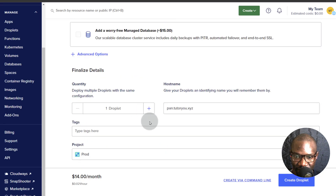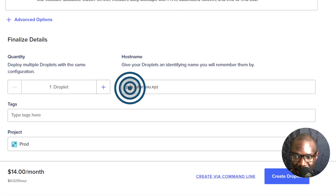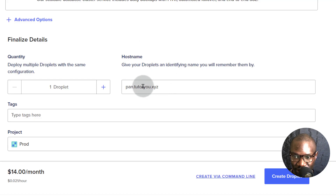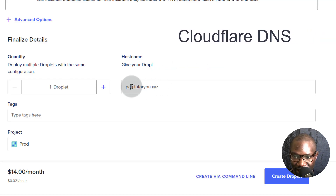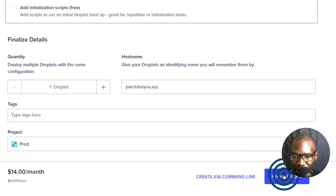On DigitalOcean, I can put in a hostname and that's going to get added as my hostname on the server. I can use this to log into my panel after installation as long as I've set up the A record for my DNS, and I will set that up in Cloudflare. Then I will create my droplet.